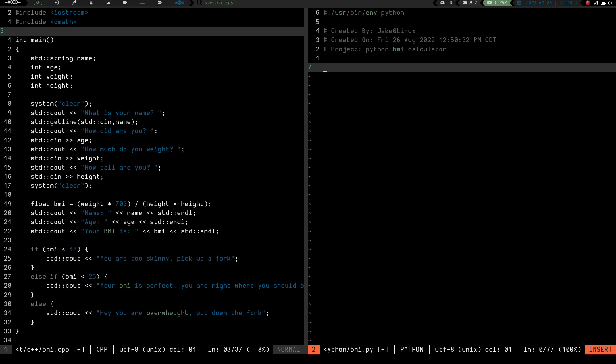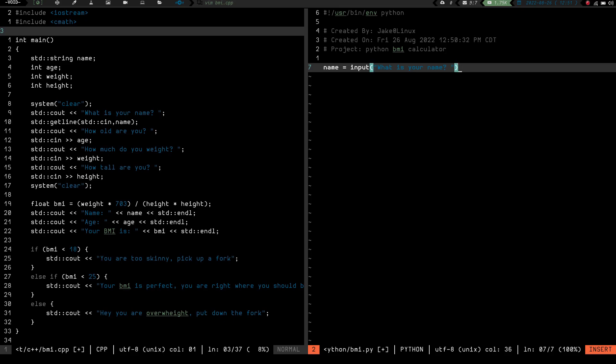So basically what we're going to do here is we're going to write this same program that I have in C++, but we're going to write it in Python. So let's give this a shot. So basically, first thing I want to do is I want to get some input from the user. Name, age, height, and weight, just like we did over here in this one. So I believe what we're going to do is we're going to go name equals, but I want the name not to be supplied by the program. I want it to be supplied by the user. So I think what we do is we do the input, and then in parentheses here we put what is your name? And then we close the parentheses.